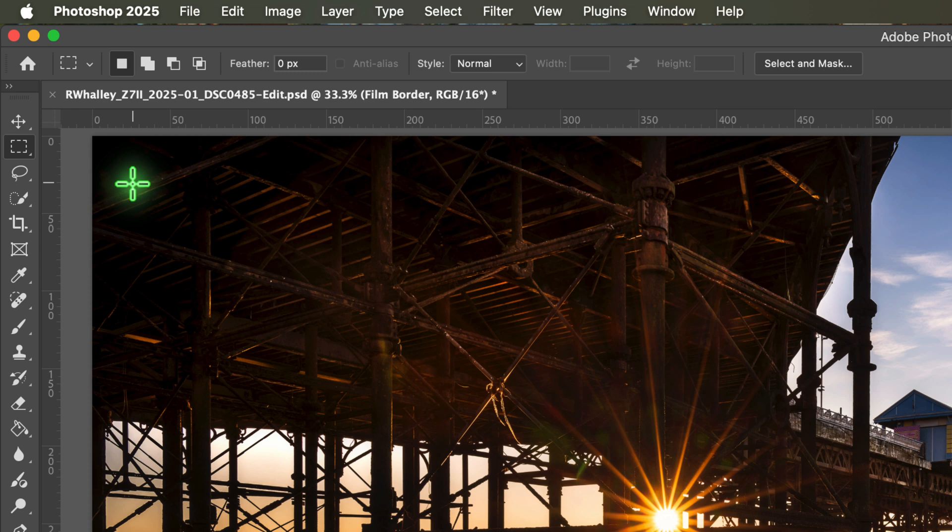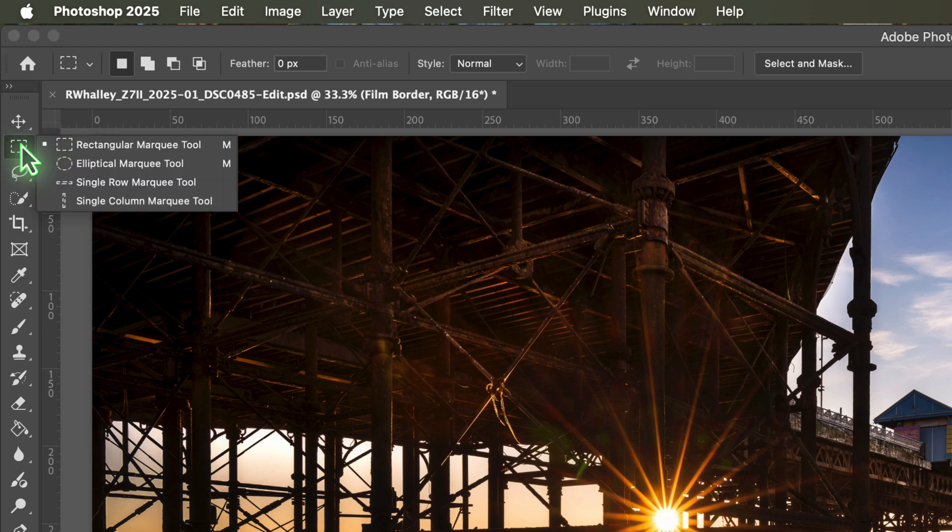If you can't see the icon you want, click on the visible icon in the group. When you do this, hold down your mouse button and after a second the other tools in the group will be displayed. You can then select the rectangular marquee tool from the list.